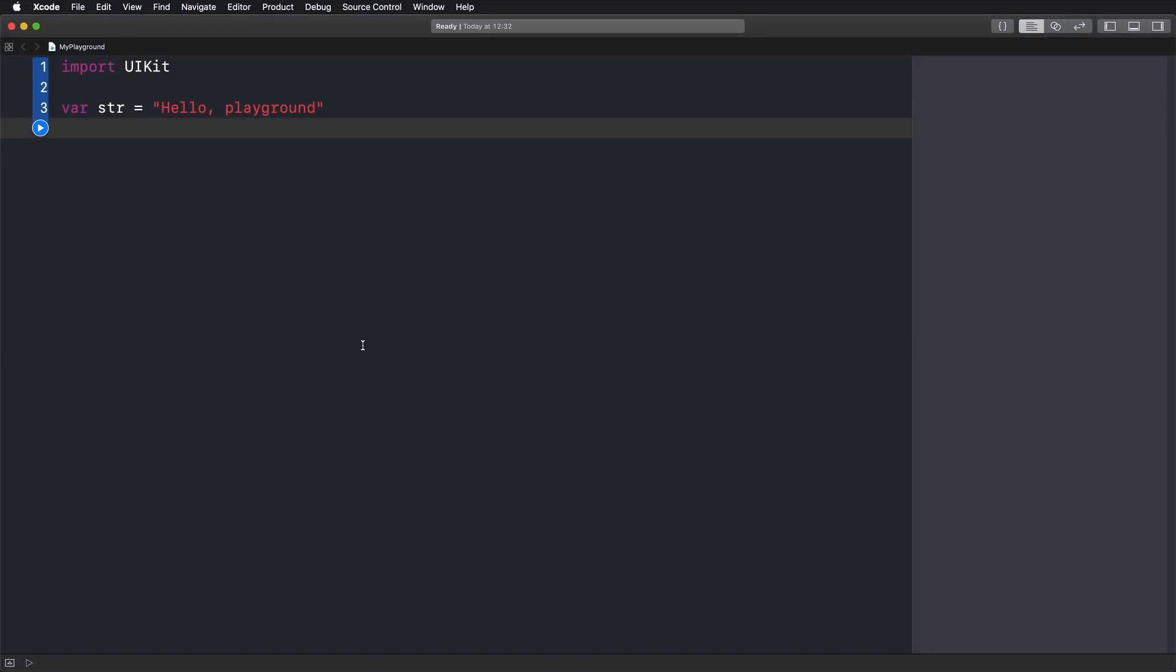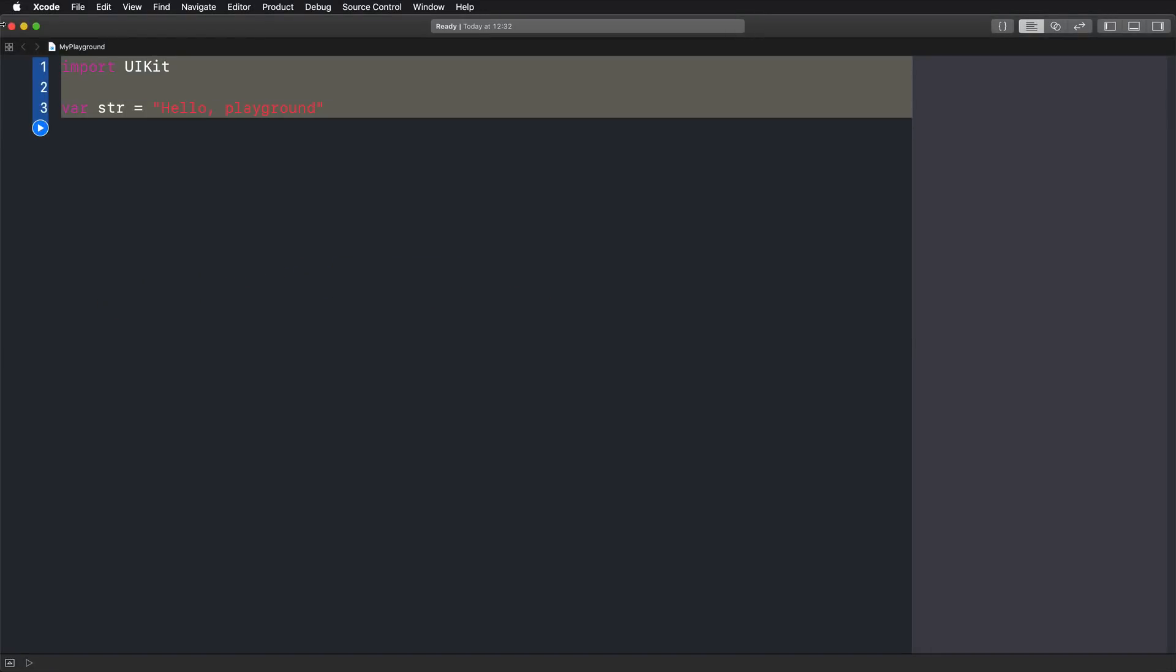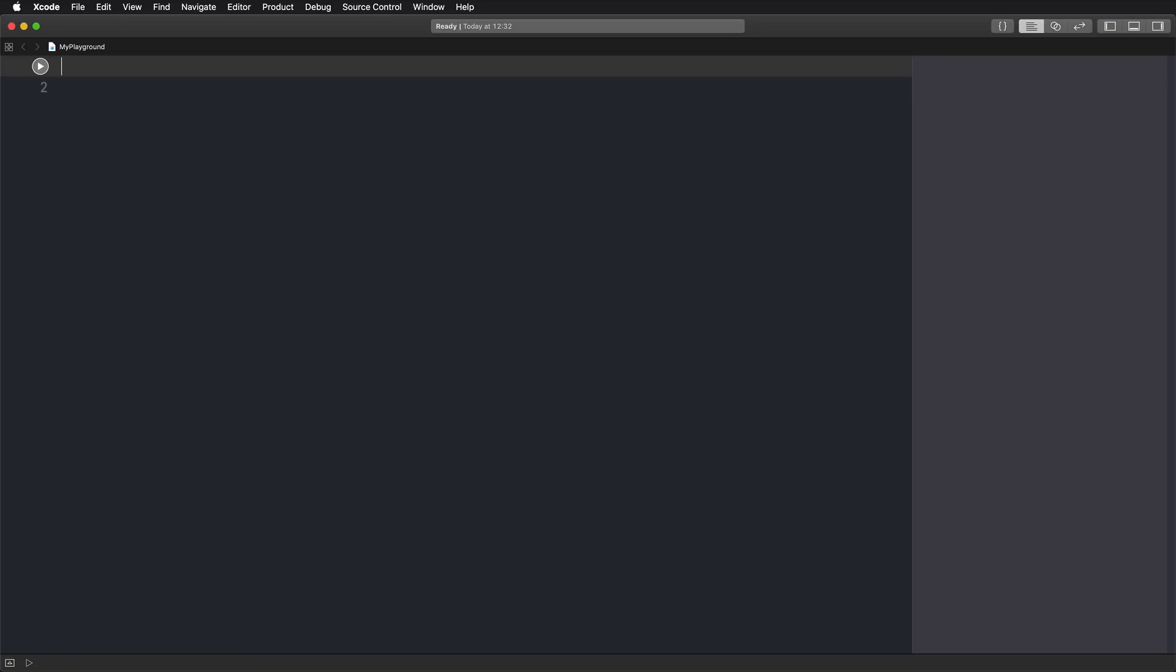So let's get started with an easy playgrounds example here. I have just opened up a little playground file here. I can remove anything that I do not need. And when we're talking about generics, you most likely have already worked with them, because in fact much of Swift's standard library is filled with generic code.